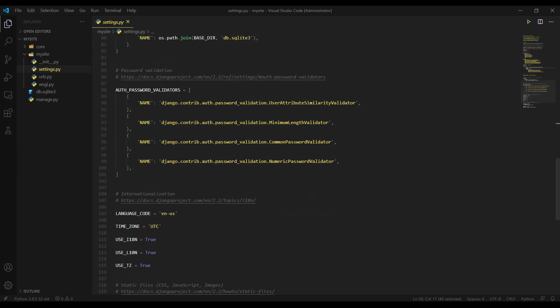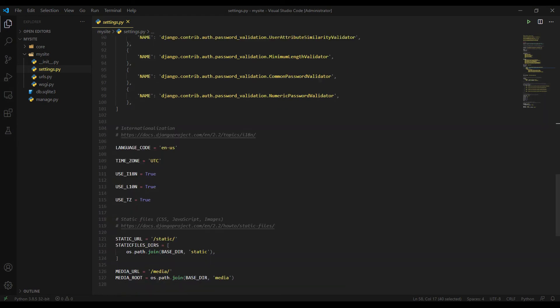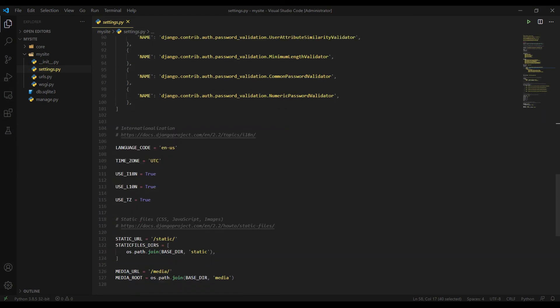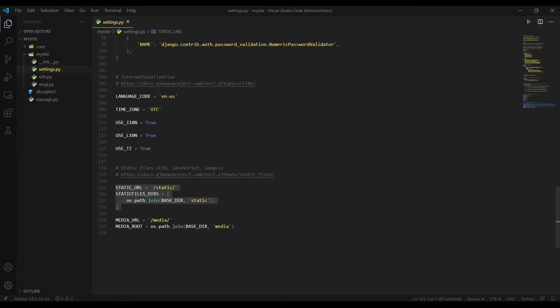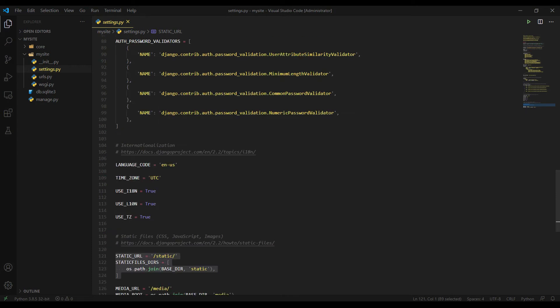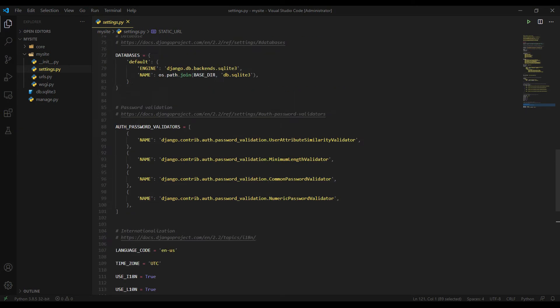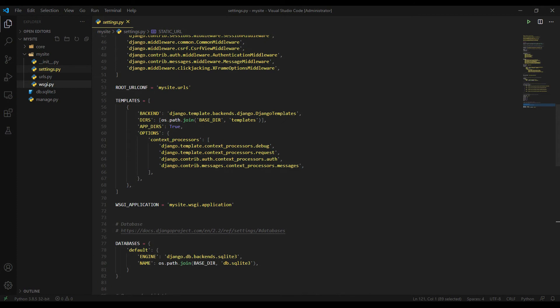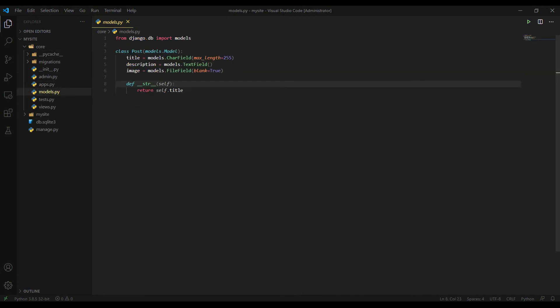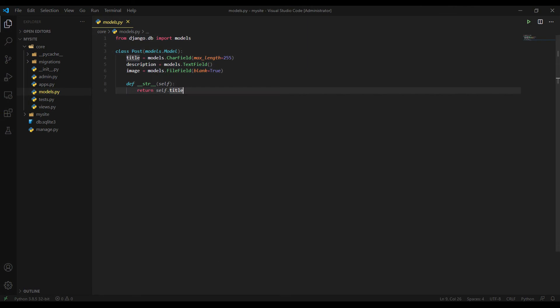And since we will serve and send images in our project, I configured media URL here as well and static URL here just to serve the CSS and JS stuff. And let's switch to models.py. I created a very simple model, tried to keep it as simple as possible.